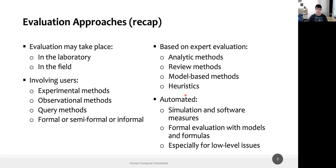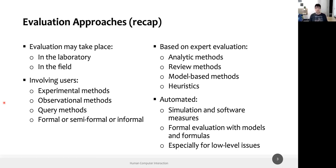Evaluation can be based on expert evaluation like heuristics, automated as we saw with risk regulation, or it can involve users. With experimental, observational, or query methods, these could all be very formal, very informal, or something in between. User evaluation involving end users is called empirical evaluation.